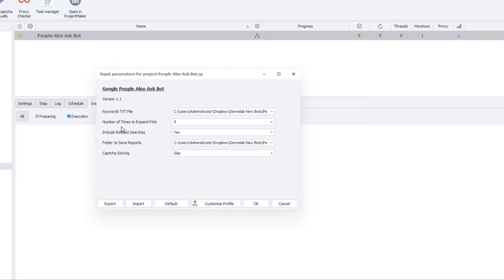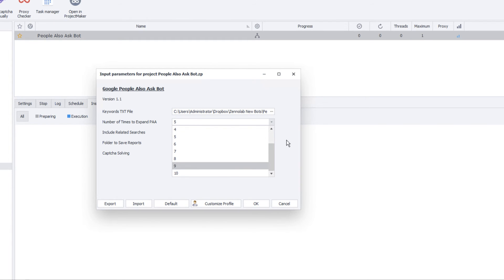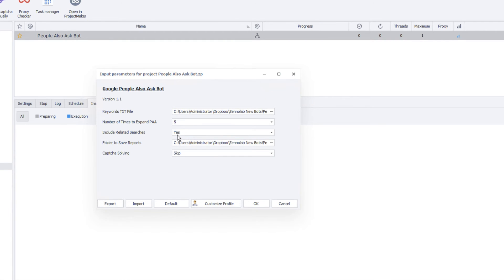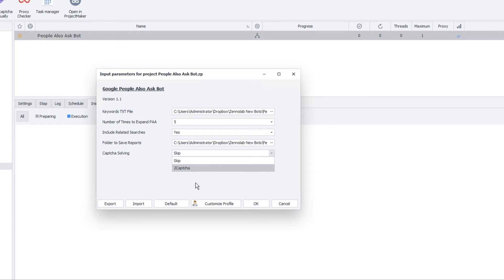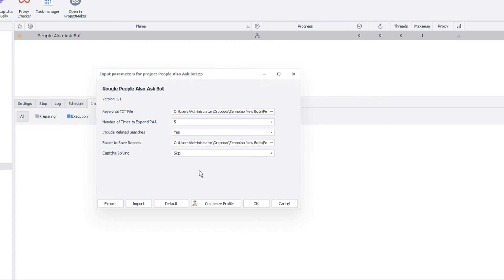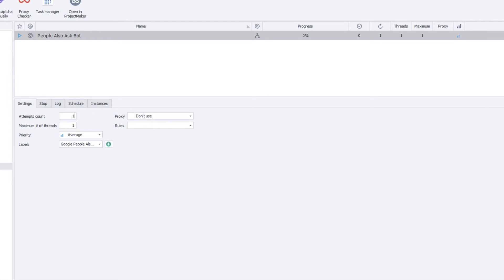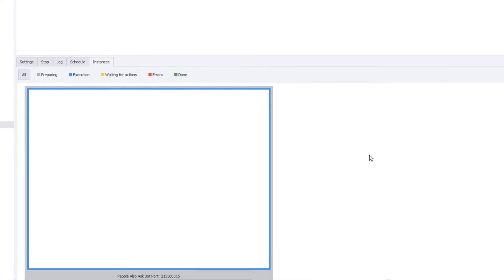First, you locate your keyword text file — just add keywords one per line and save as a text file. Here I set the bot to click and expand People Also Ask five times, with an option up to ten. I also chose to include related search terms and selected the folder to save the report. For CAPTCHA, you can either skip — meaning the bot stops and waits — or connect your 2Captcha account for automatic solving. That's all the setup needed to start running the bot.